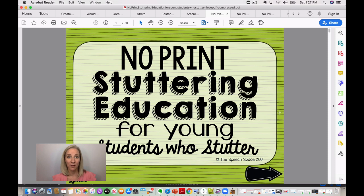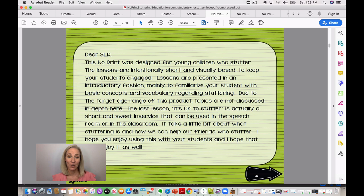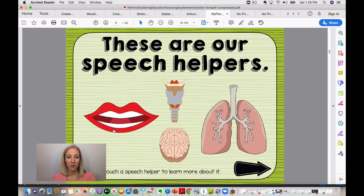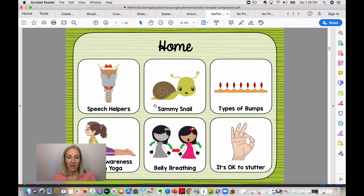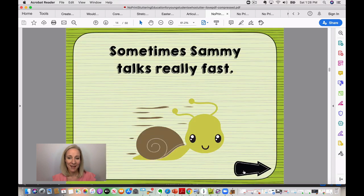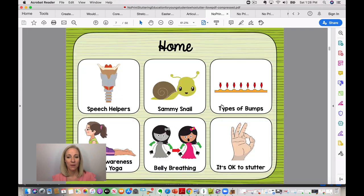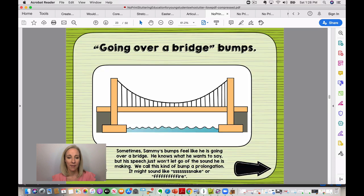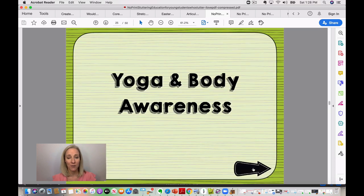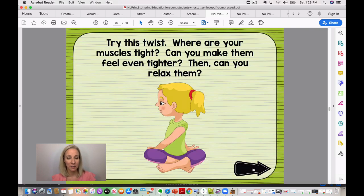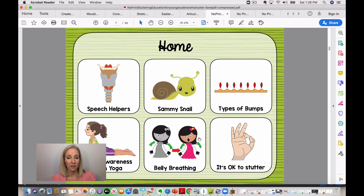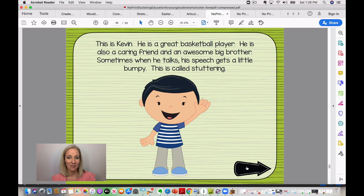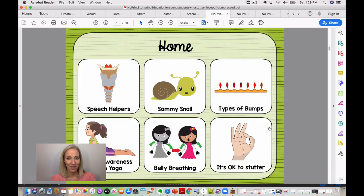This is a great stuttering resource for younger students who stutter. There's a note to the SLP on how to use it. Students can click on speech helpers — like the lungs — to learn more. There's a Sammy Snail section with a cute little story about a snail and how he talks, plus a section on types of bumps that happen with speech. There's also body awareness practice for tensing and relaxing muscles, belly breathing exercises, and a short story called 'It's Okay to Stutter.'